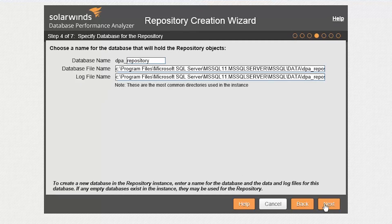Choose a name for the database that will hold the repository. Then select the name and location of where you would like the files to reside. For this installation, we will just take the default database name and location.